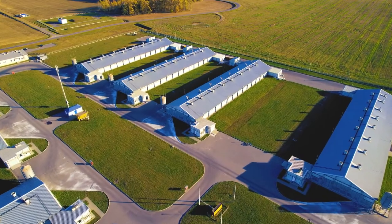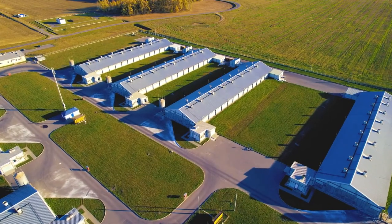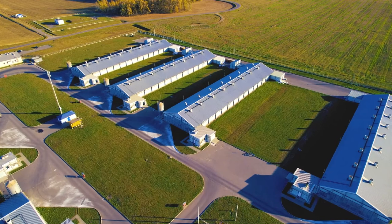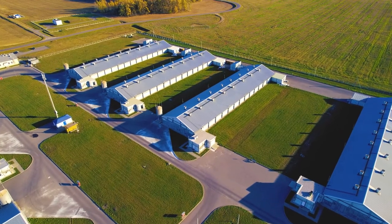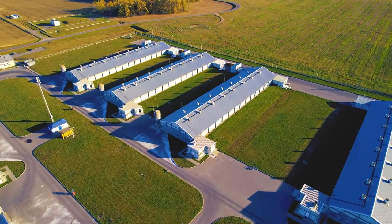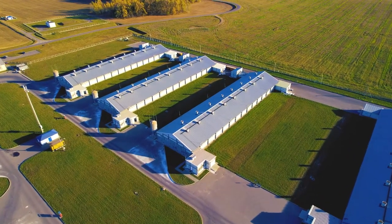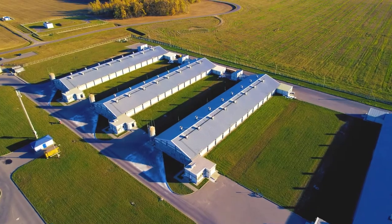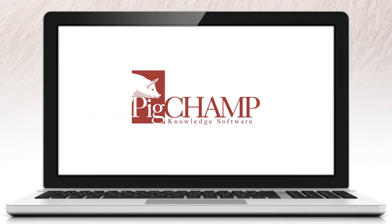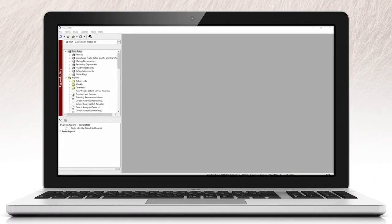As swine genetics continue to improve with the advancement of technology in the various PigChamp genetic interfaces and progeny module, individual piglet events have become a very popular item for data entry and reporting purposes.